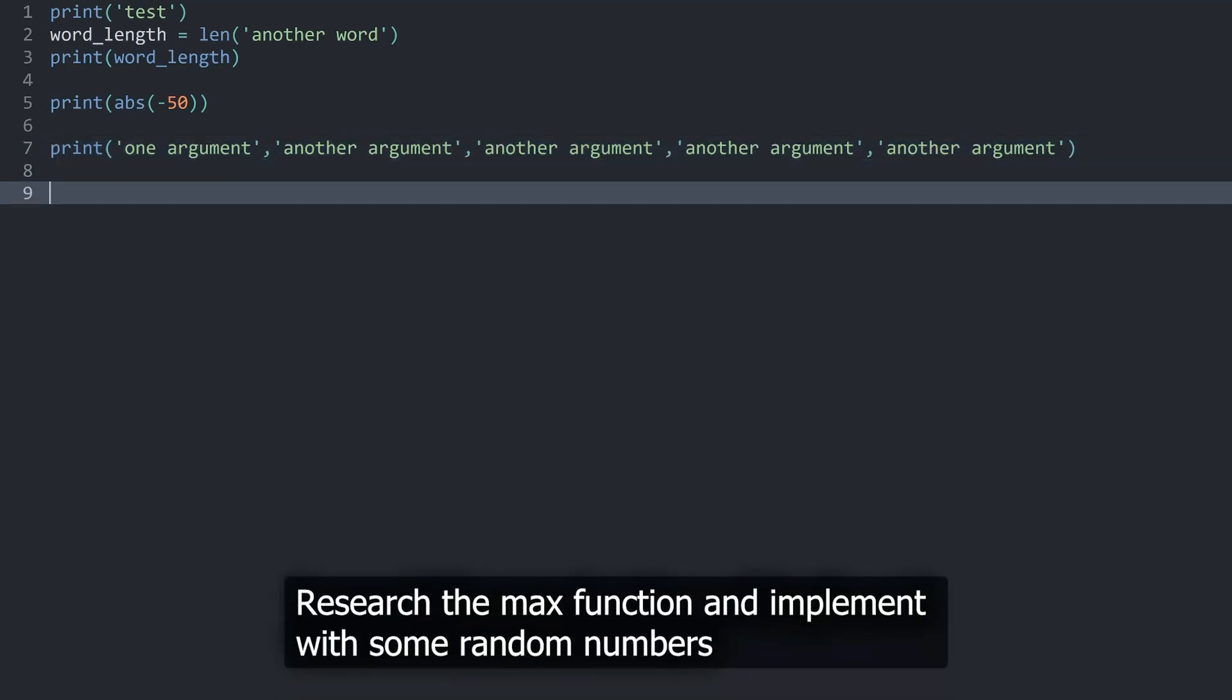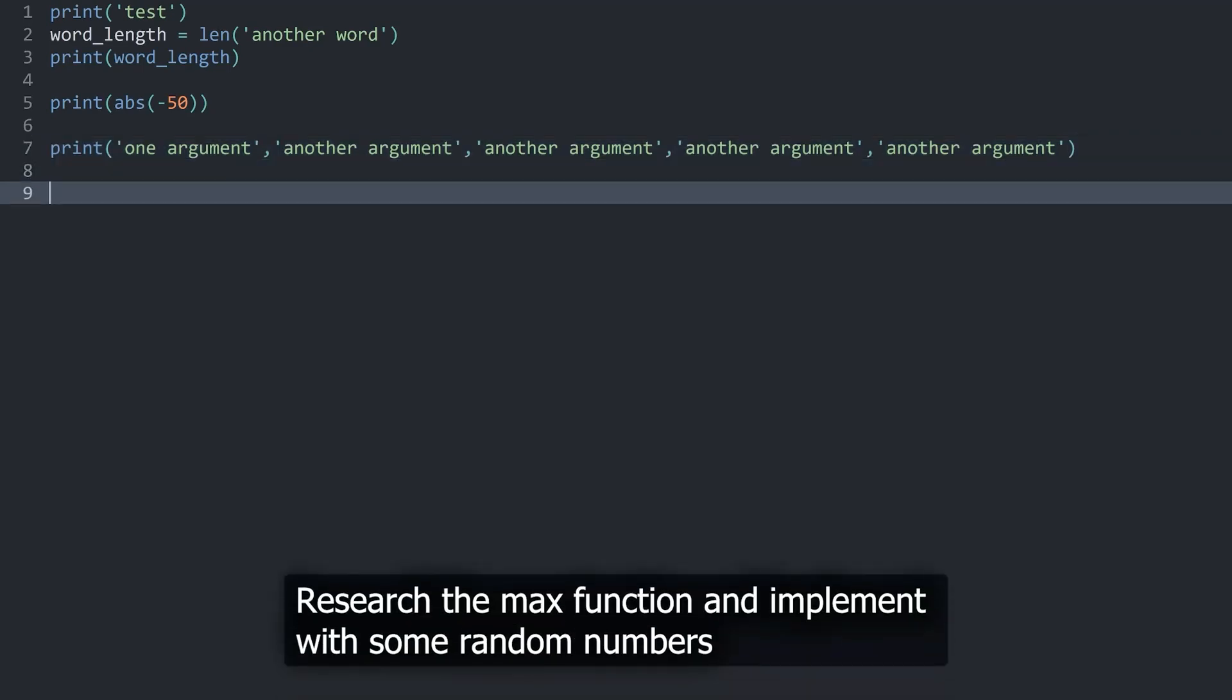Now for the exercise I want you guys to do some research online. And I want you guys to look up the function called max. And try to figure out what it does and call it inside of this code.